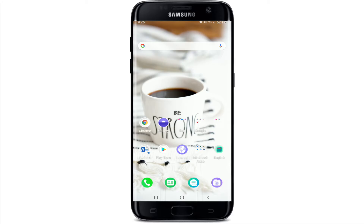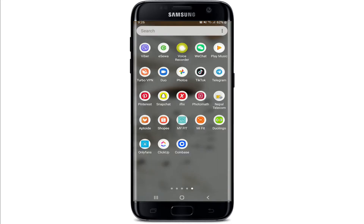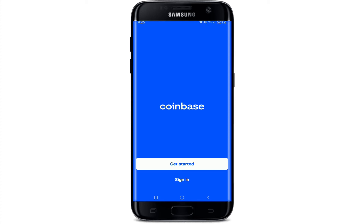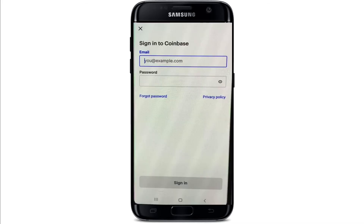Now let's begin. In order to log into your Coinbase account, tap to open the Coinbase application to launch it. From the very first interface of Coinbase, if you don't have an account yet, you can tap on 'Get Started' and register yourself for a new account. If you do have an account, simply tap on the 'Sign In' button at the bottom.